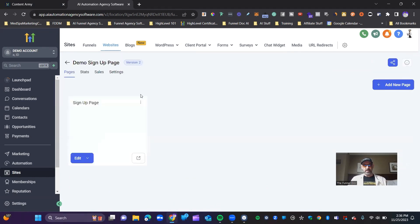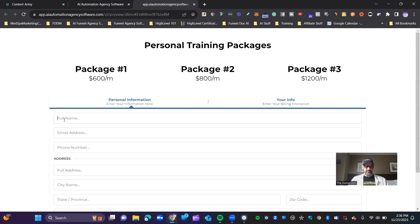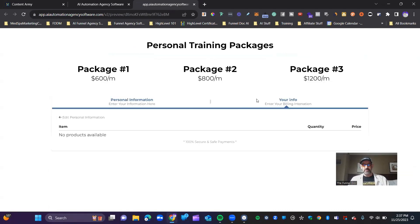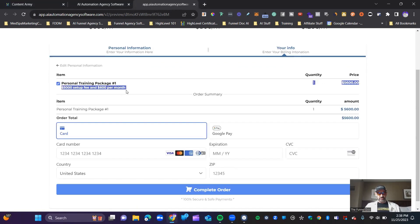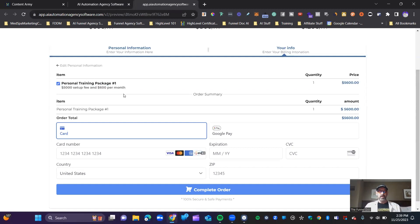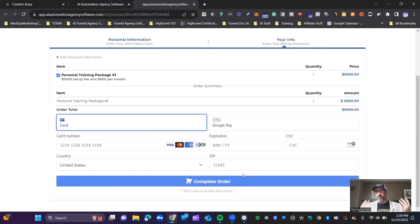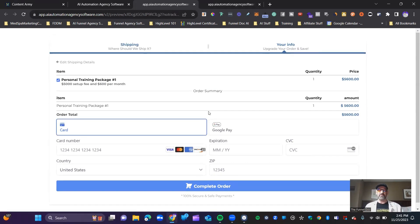Once you've added your product, pop out the page, enter your contact information, and click to go to step two. You'll see your product listed with the setup fee plus your initial payment of $600. If you don't want to charge the first payment, put a 30-day trial in and it won't charge the initial amount. You've got the ability to pay by credit card, and you can also set it up with Google Pay or Apple Pay. Once they put in their information, it will charge them and your recurring subscription will be set up. Thanks so much for watching — I'm the Funnel Doc with the High Level Content Army. See you in the next video!